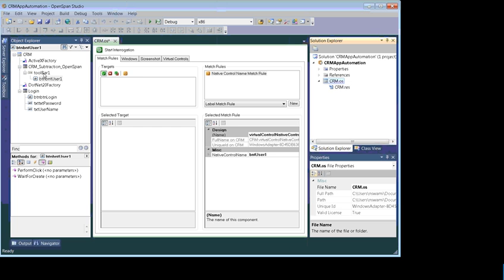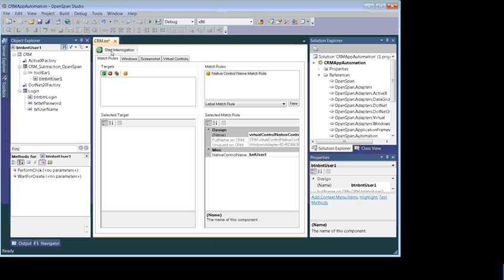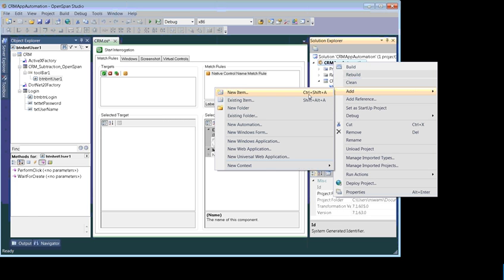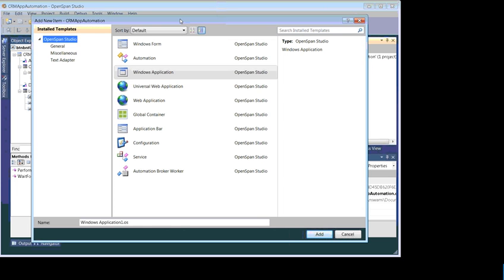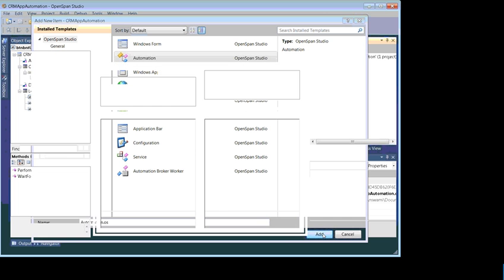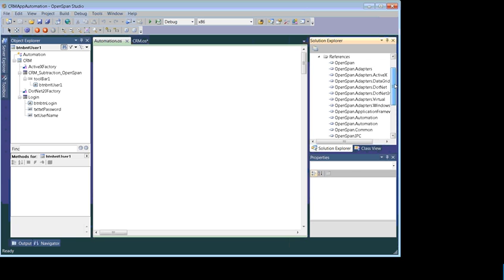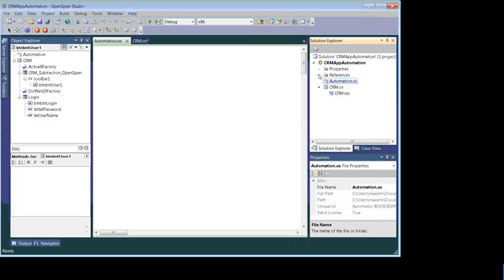All the controls have been created. The second step is to automate these steps. Right-click on your project — not on the solution, always right-click on the project — click Add New Item, and this time choose Automation. Click Add.